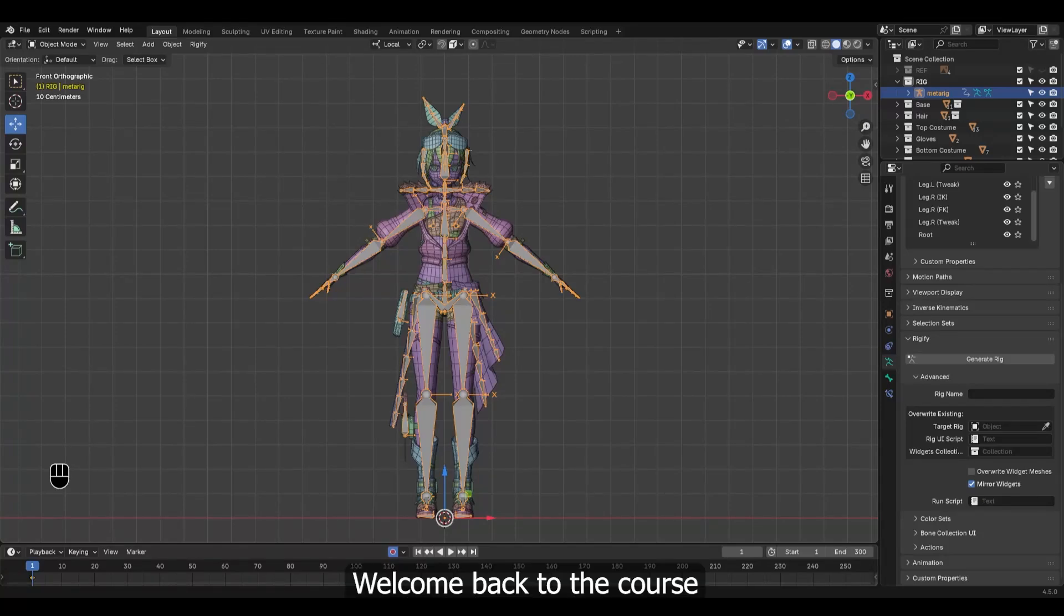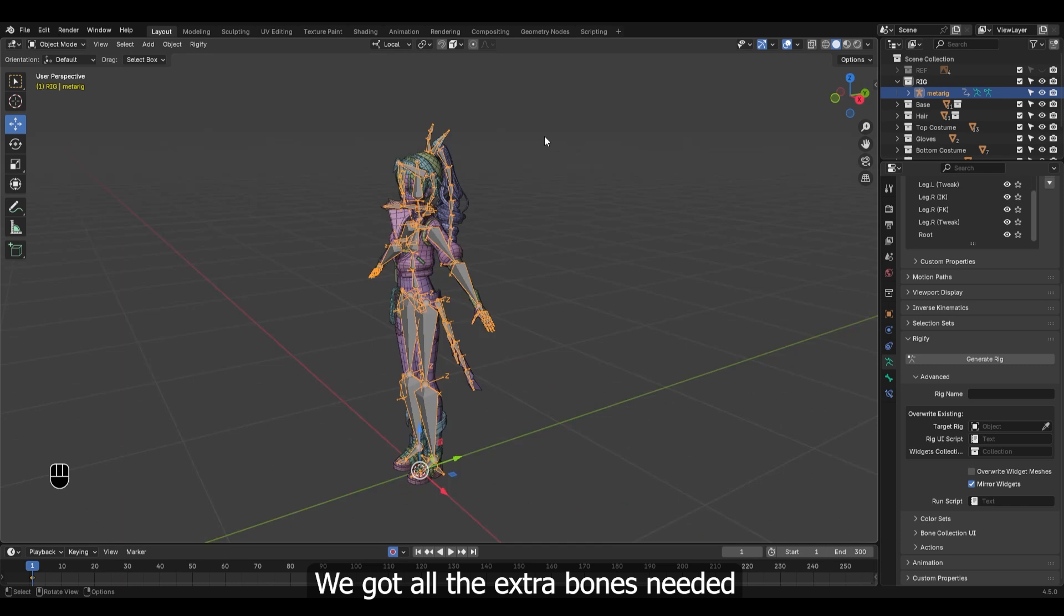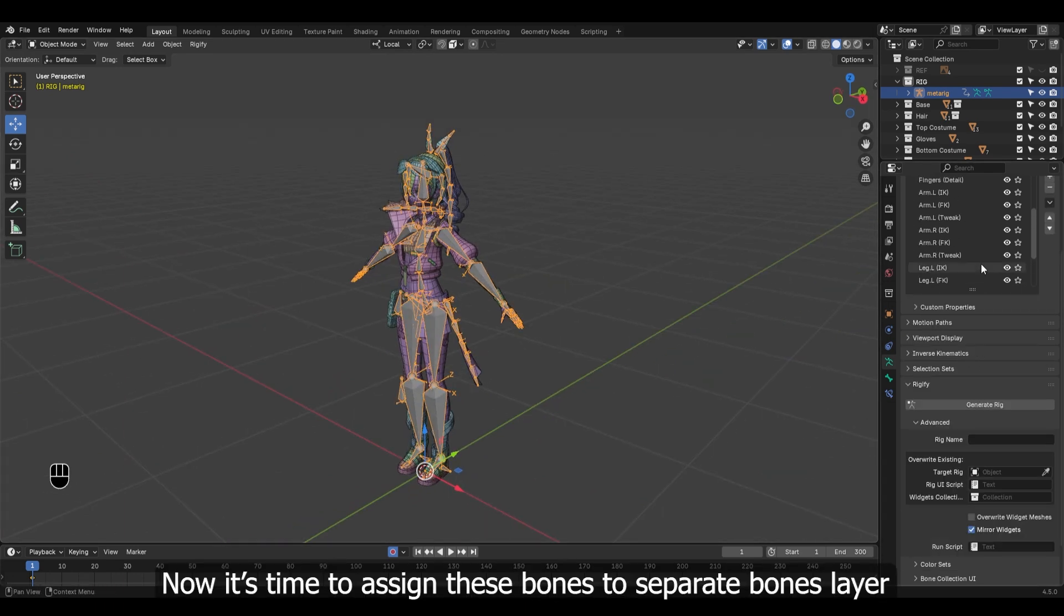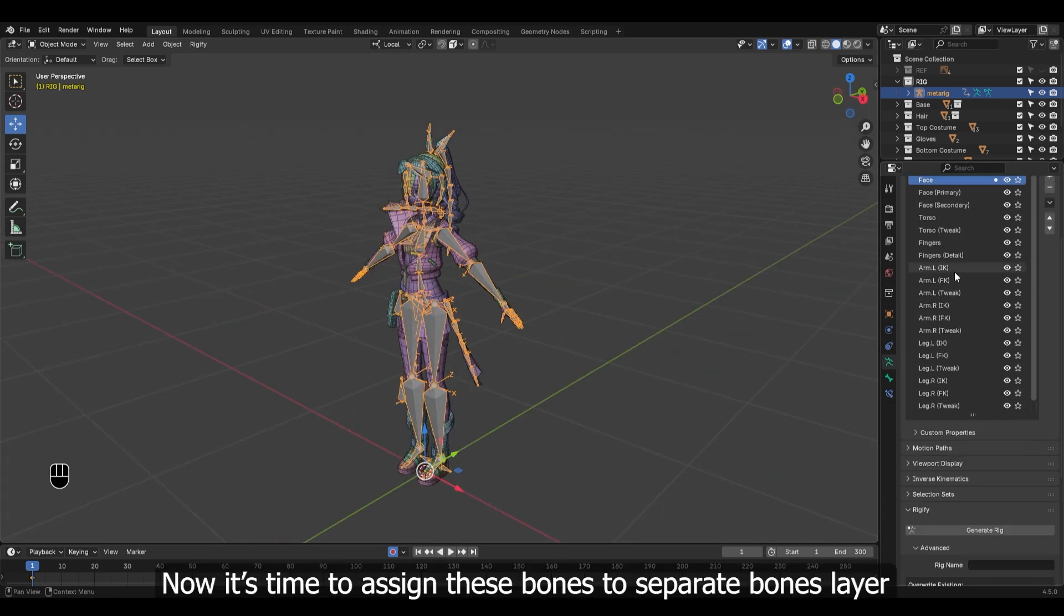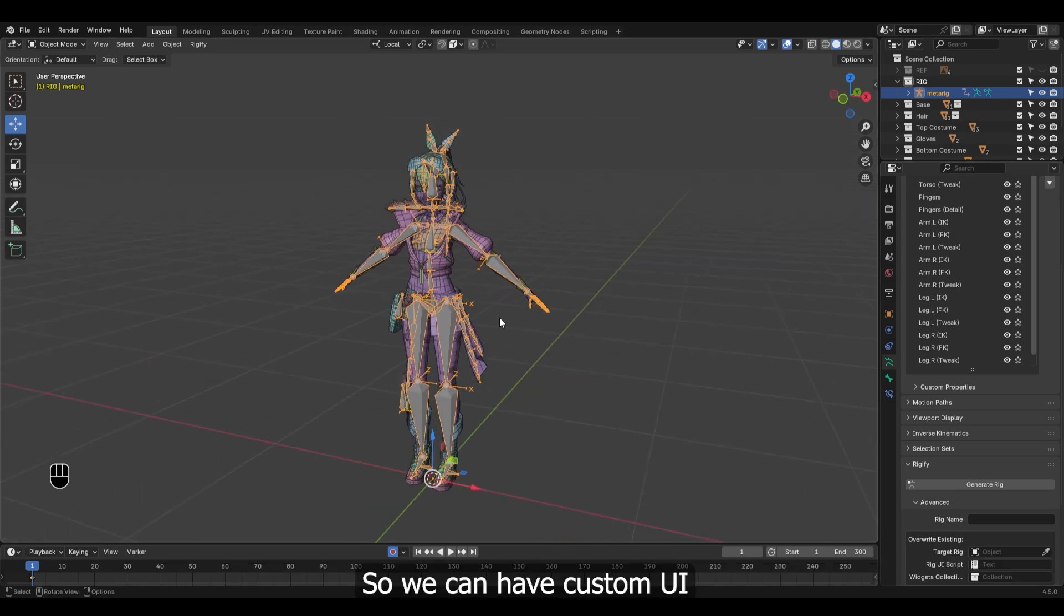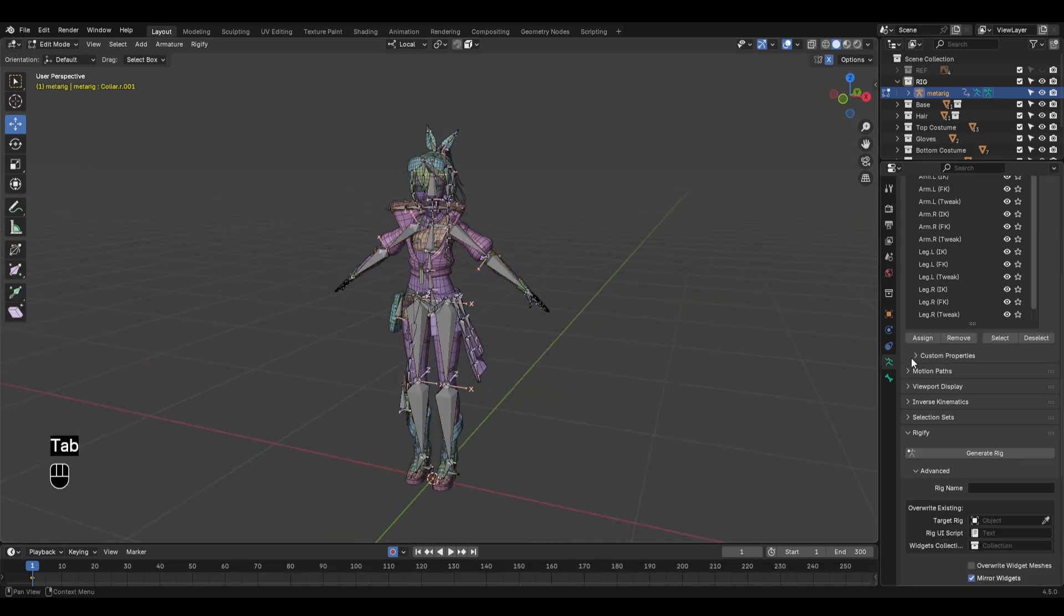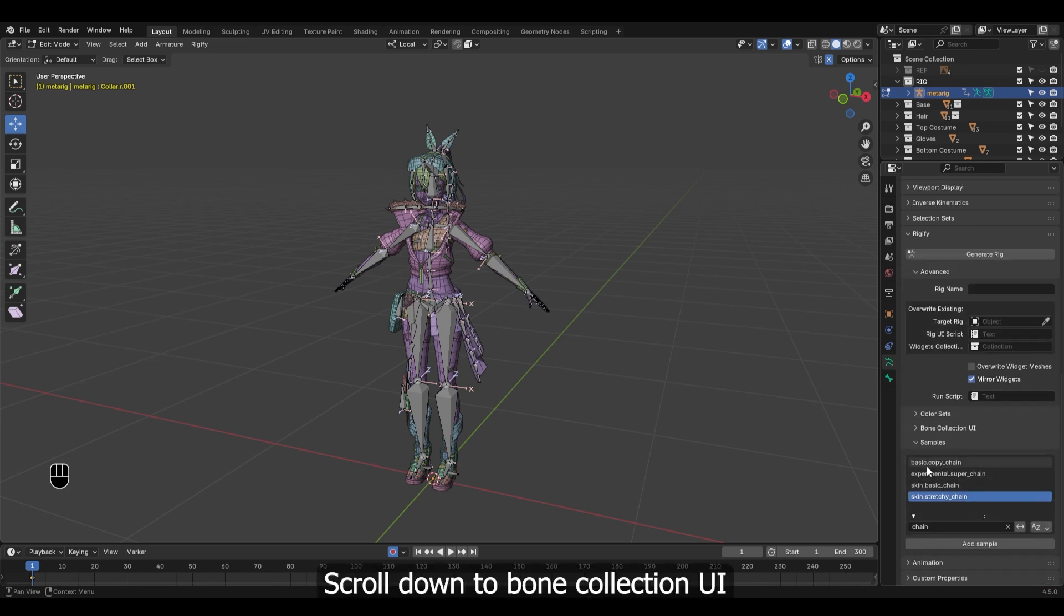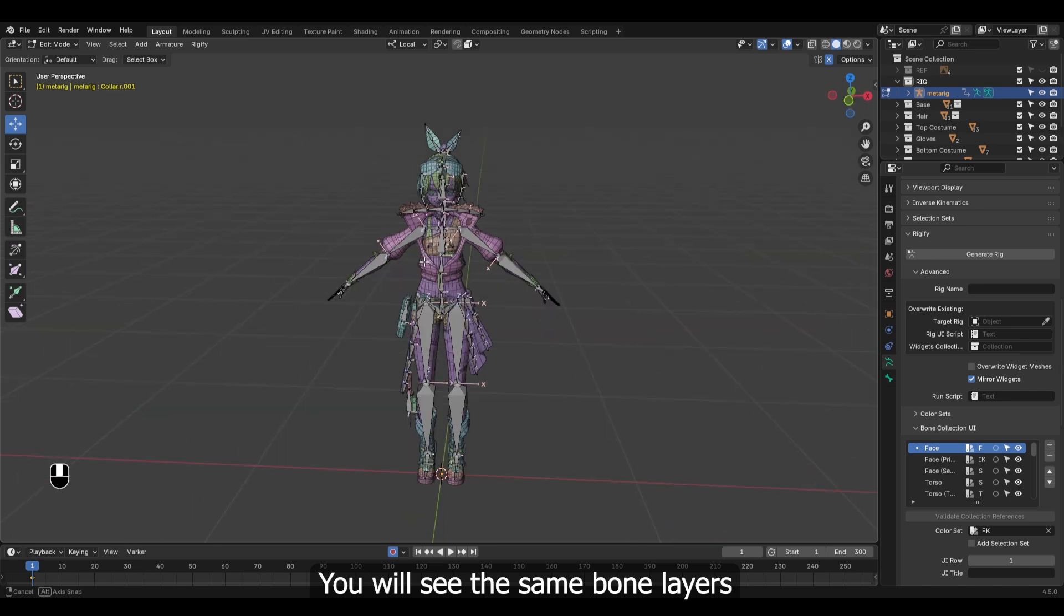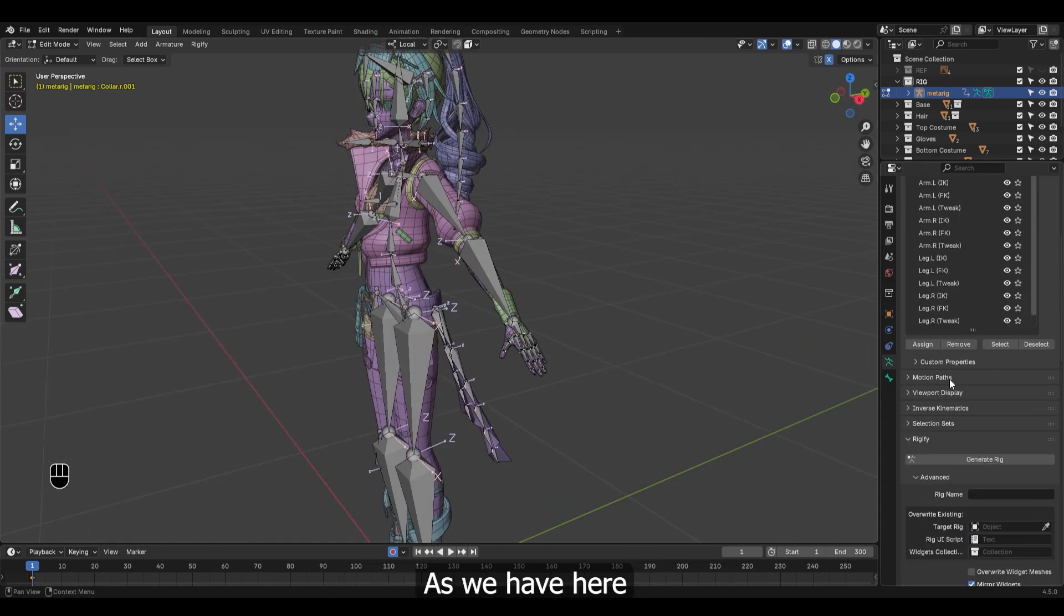Welcome back to the course. We got all the extra bones needed. Now it's time to assign these bones to separate bone layers so we can have custom UI. Scroll down to bone collection UI. You will see the same bone layers as we have here.